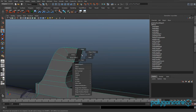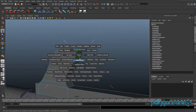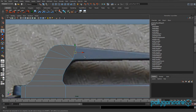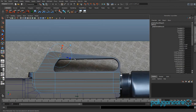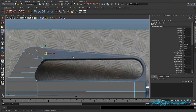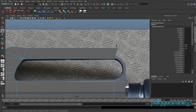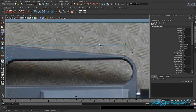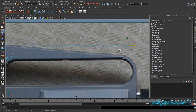Select this face here, extrude it out, and pull it right down to the bottom — just before the curving starts. Go to vertex mode and pull this vertex down.